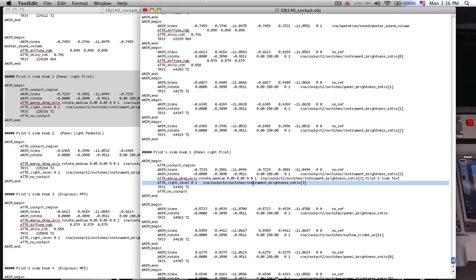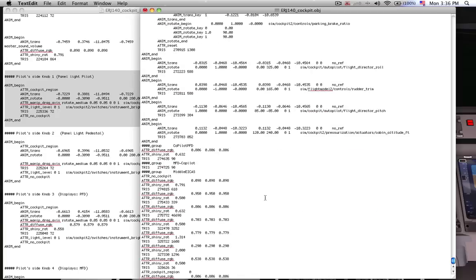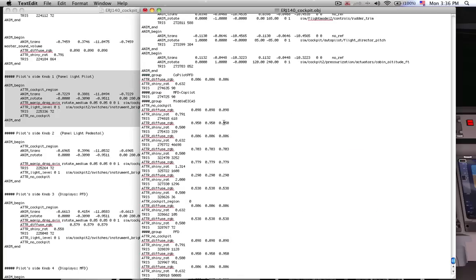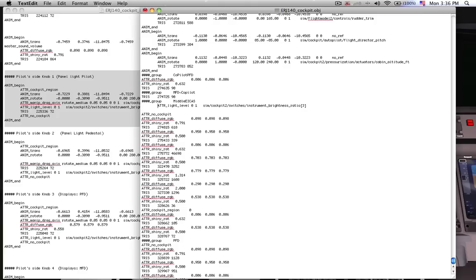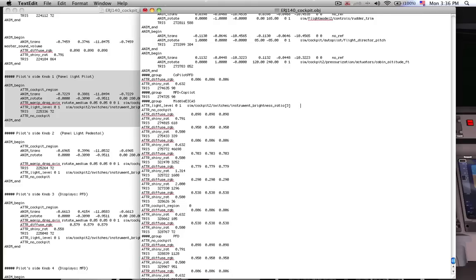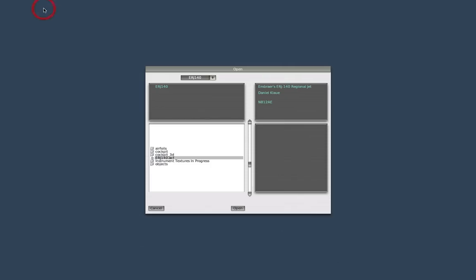It allows us to copy this and paste it into whatever section we want. If I say here middle EICAS, and hit enter and paste that attribute in there, then I should see the pedestal that we split apart and caused to be part of a new group to actually be affected by that fader.